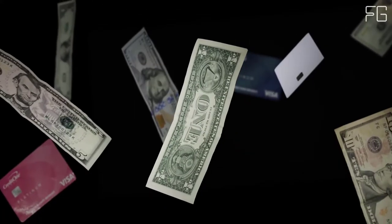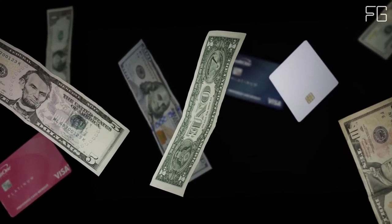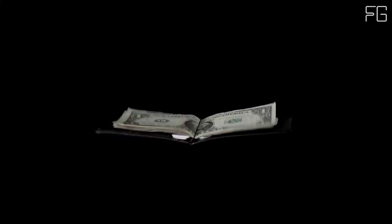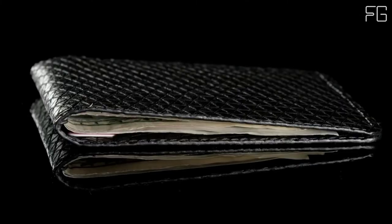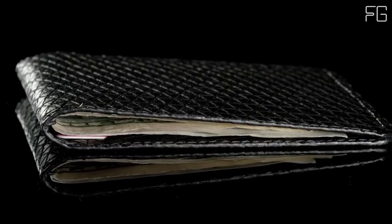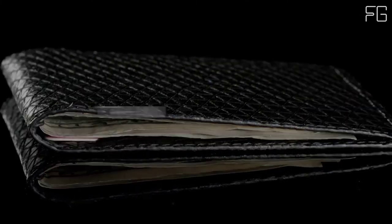Super-thin, the Stealth Razor Wallet is built with ultra-high molecular weight polyethylene, which is essentially a high-tech super fiber.